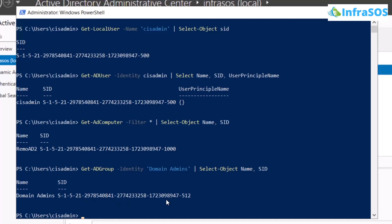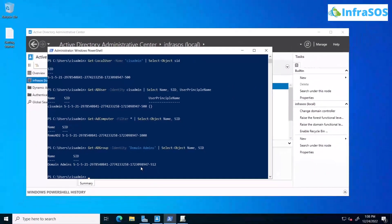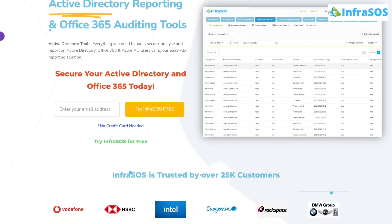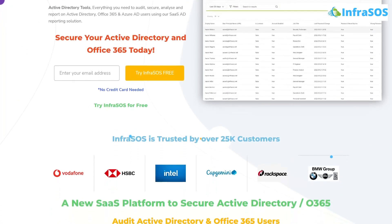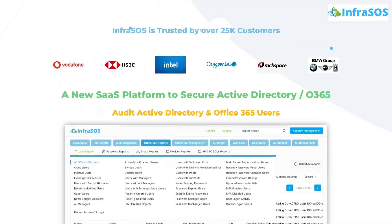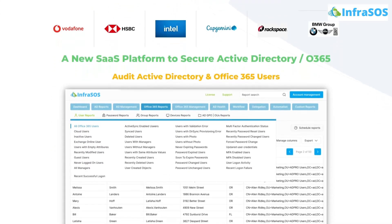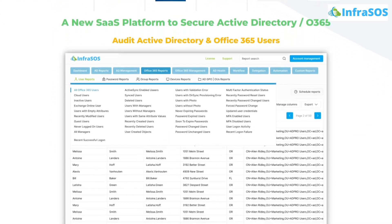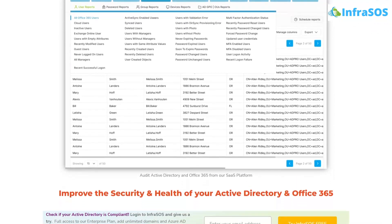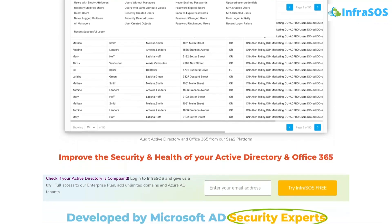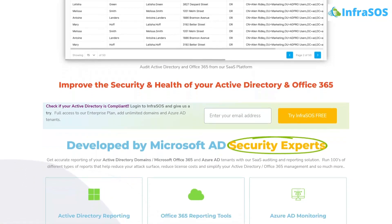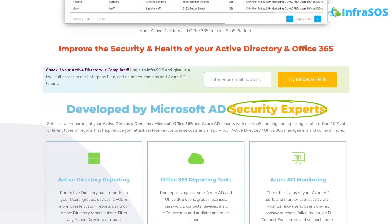That brings us to the end of this tutorial. Additionally, you can check out the Office 365 and Active Directory auditing tool known as InfraSOS, which helps users confirm that their Active Directory and Office 365 users are compliant and secure from potential cyber attacks.